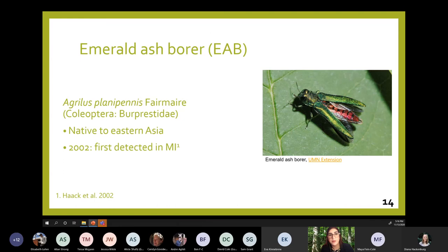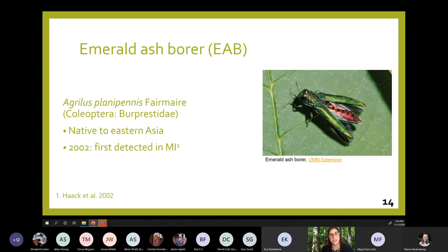One of the most devastating invasive pests in North America is the emerald ash borer, or EAB. It's a glittery green beetle originally from eastern Asia, first discovered stateside in Michigan in 2002, although we now believe it's been here since the 1990s. It attacks ash trees, and all North American ash species are susceptible to EAB to varying degrees.